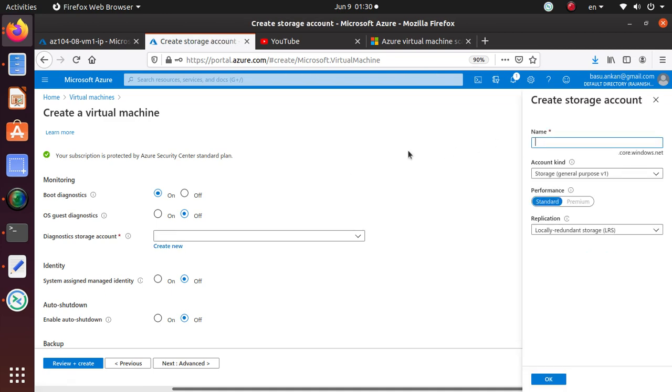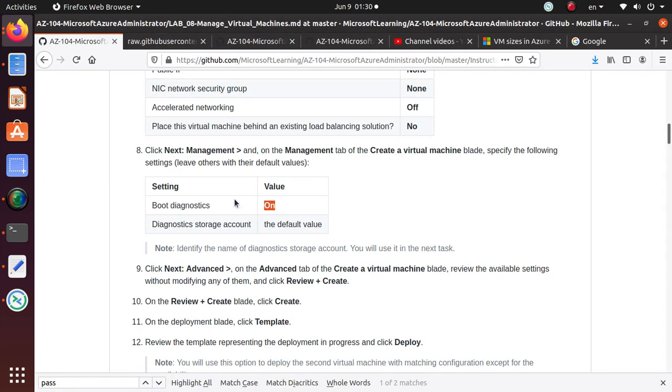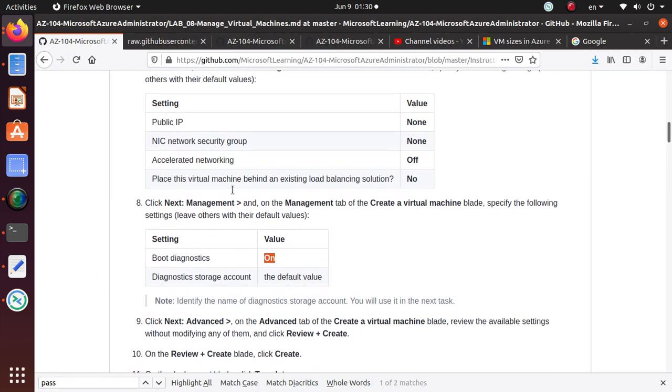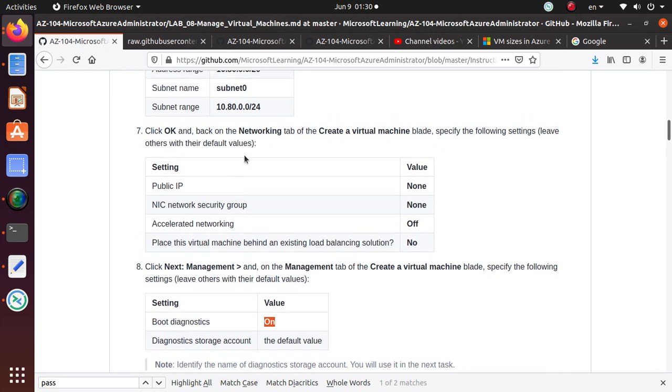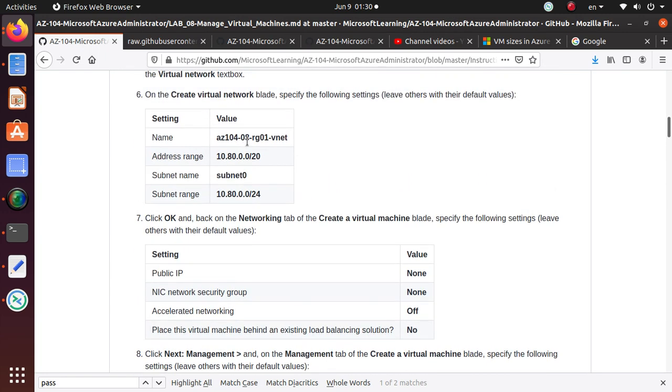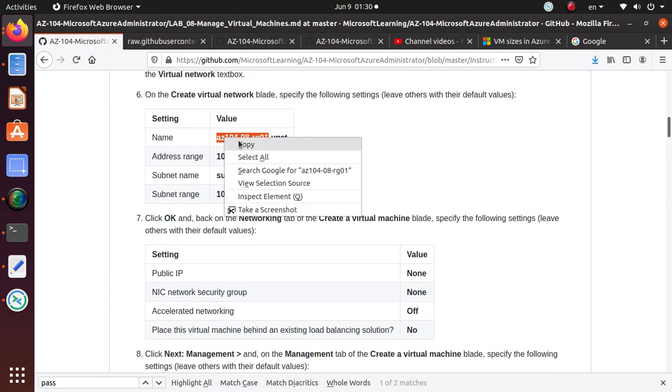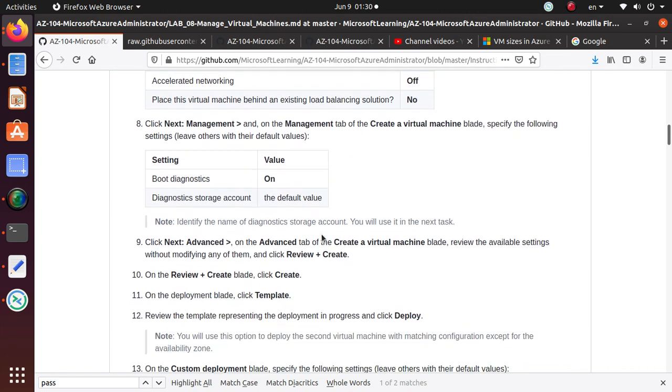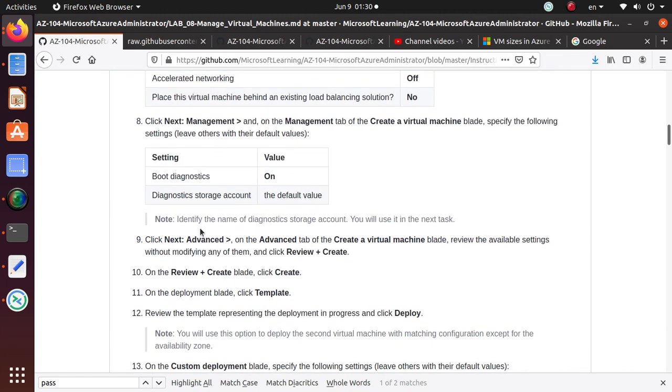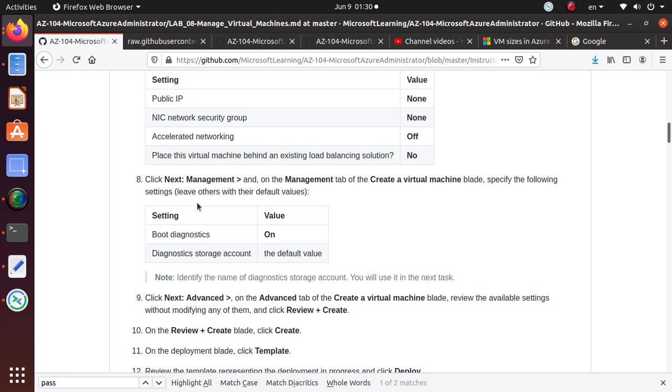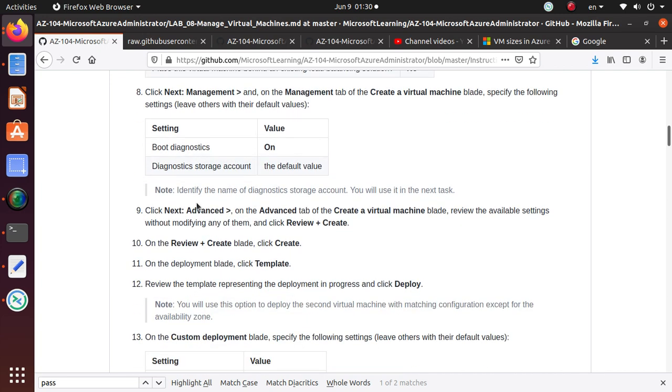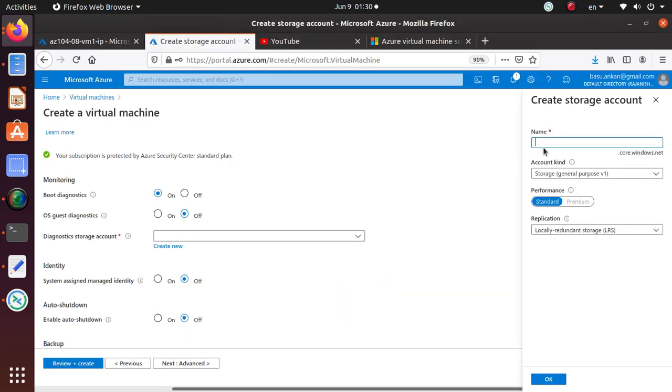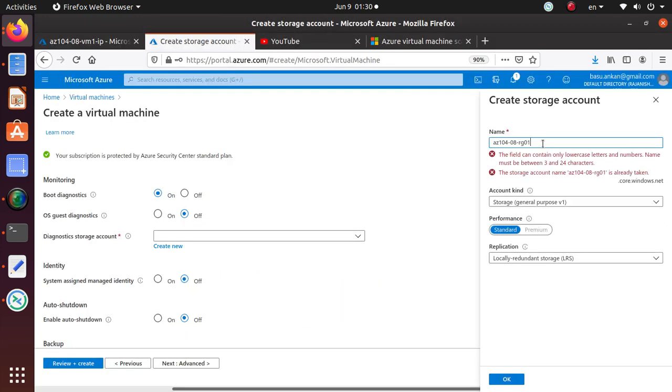In here, we're going to turn on the boot diagnostics, which is already on. For diagnostic storage account, we're going to create a new one. Let's call it, I'm going to copy this.